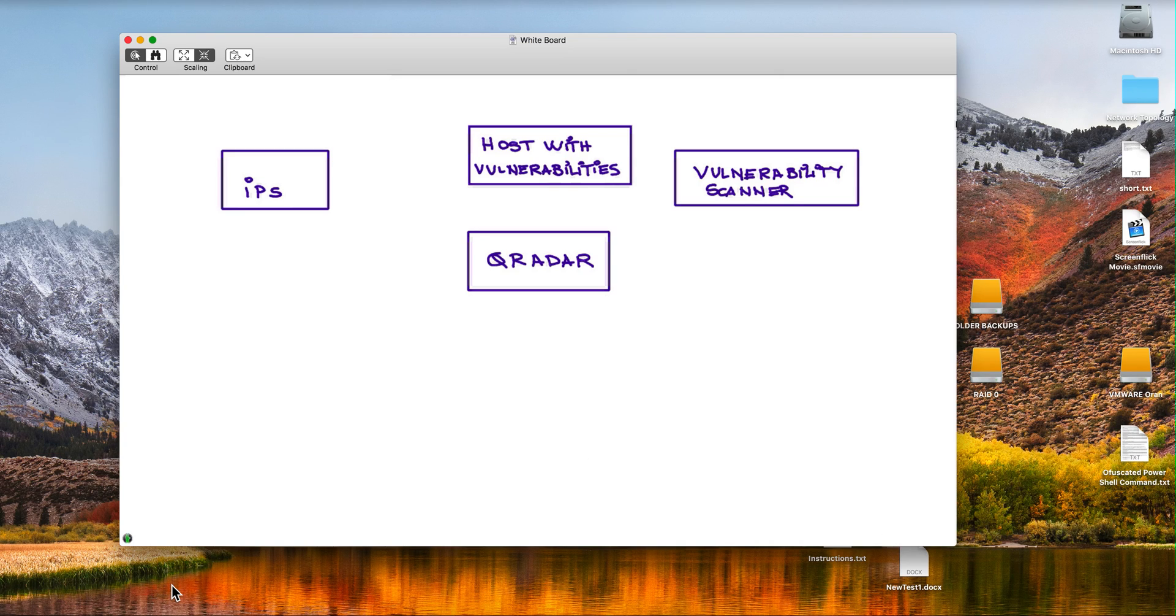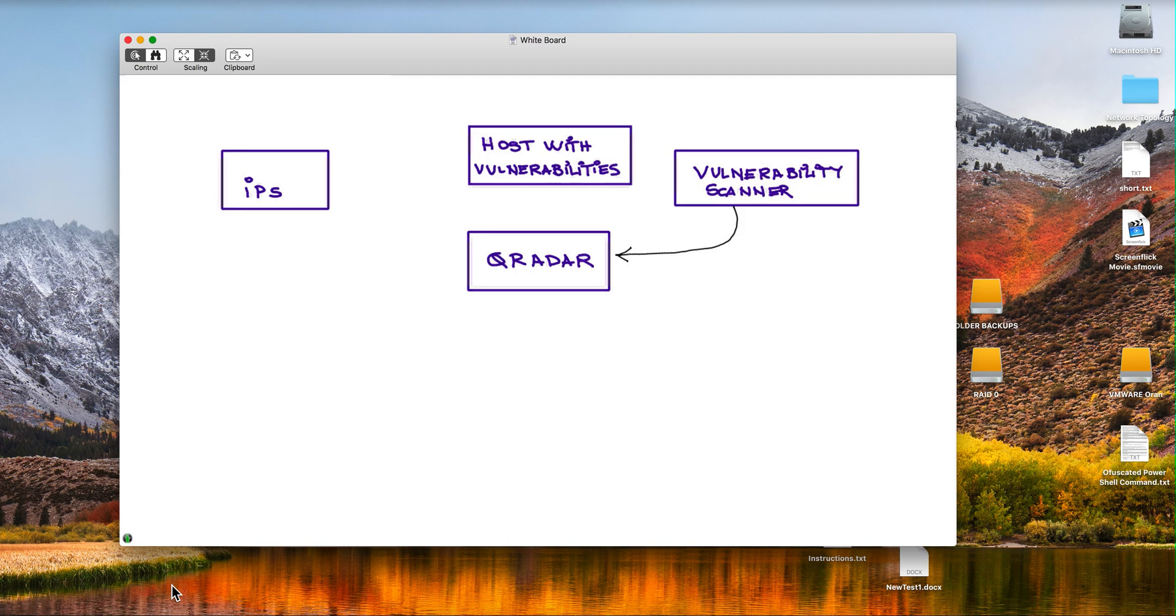Why do I think that it makes a lot of sense to send vulnerability data from your scanner into QRadar? Well, to explain that, let me go into a typical type of attack.